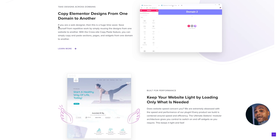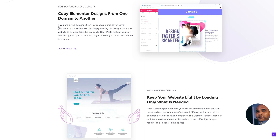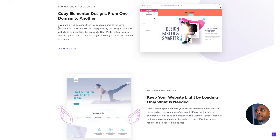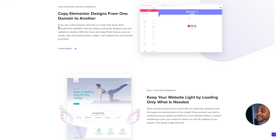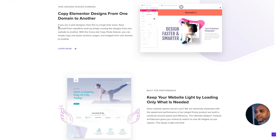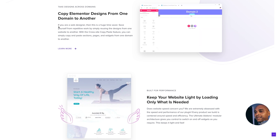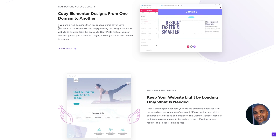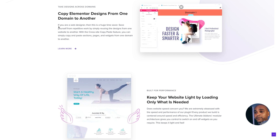Ultimate Add-ons for Elementor comes packed with great widgets and features. One of my favorite ones is the ability to copy Elementor designs from one domain to another. It's not the only add-on pack that does that, but it works really well. I've used that feature in another plugin — I'm not going to mention which one because I'm not the type of person that wants to demolish other people's work. But I tried it, and it completely destroyed my website. It messed up the database and messed up everything.